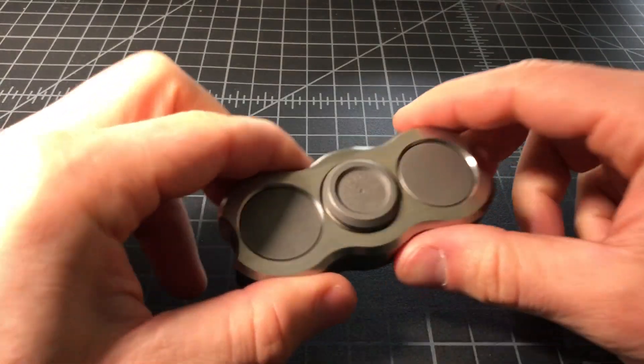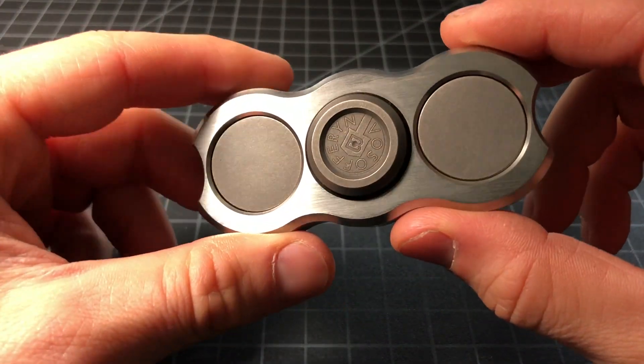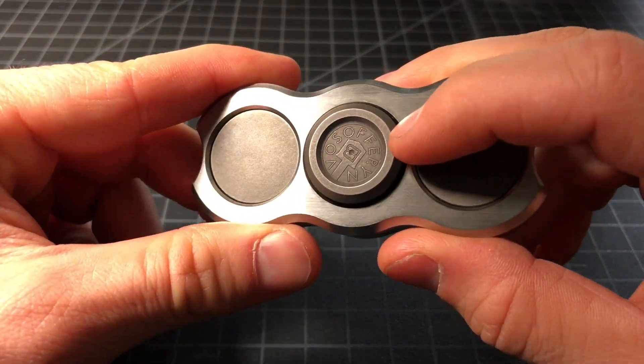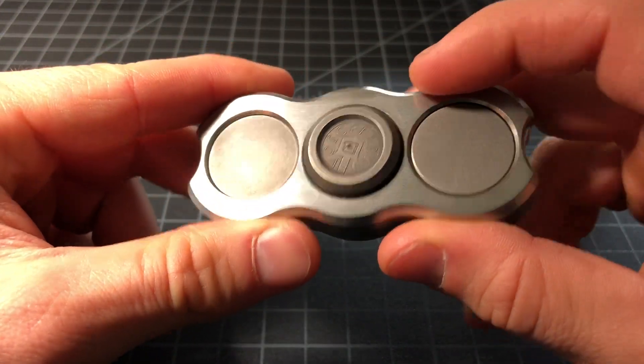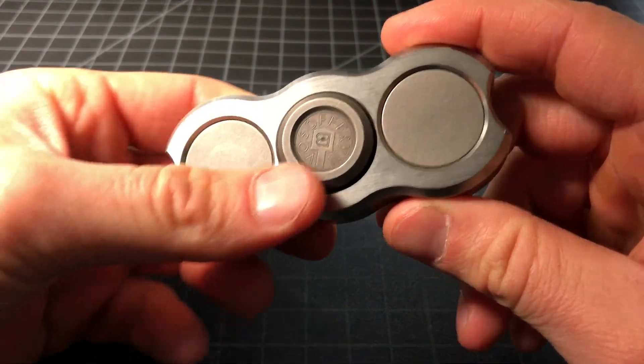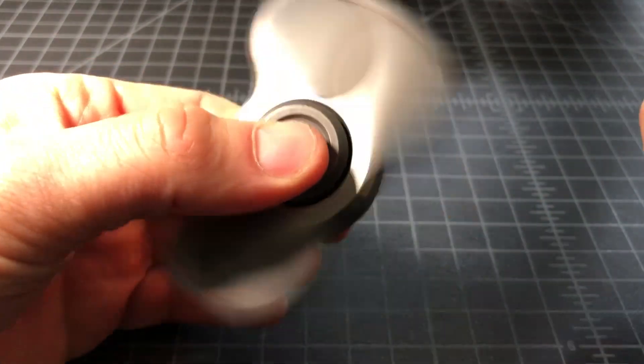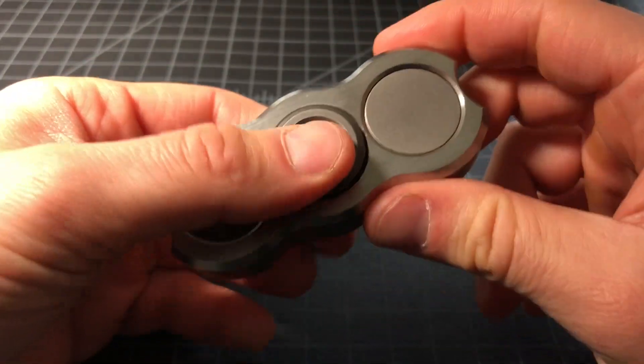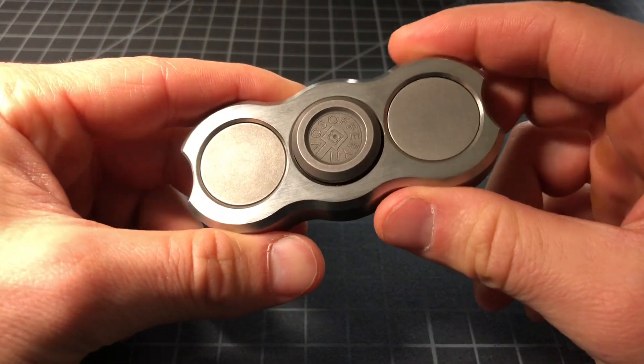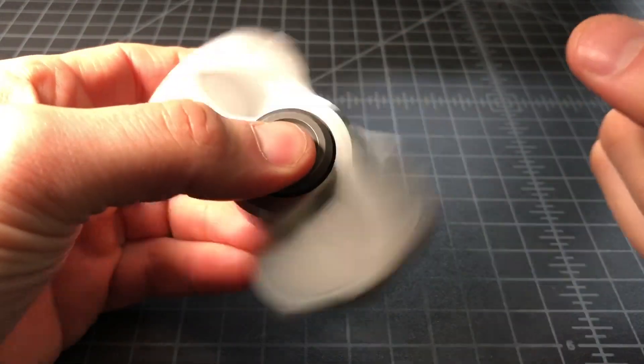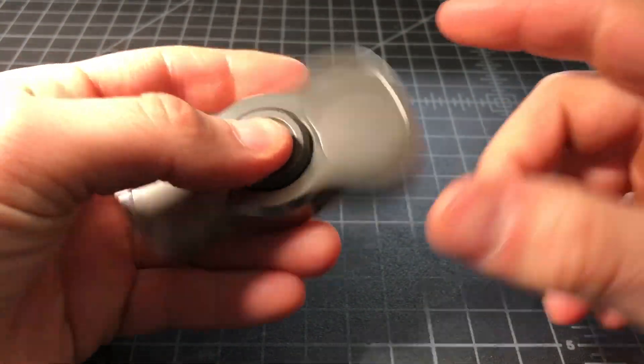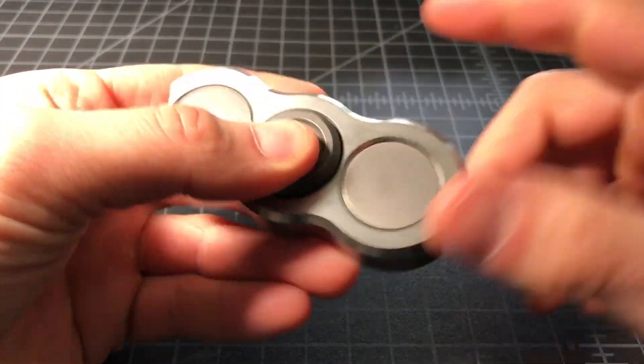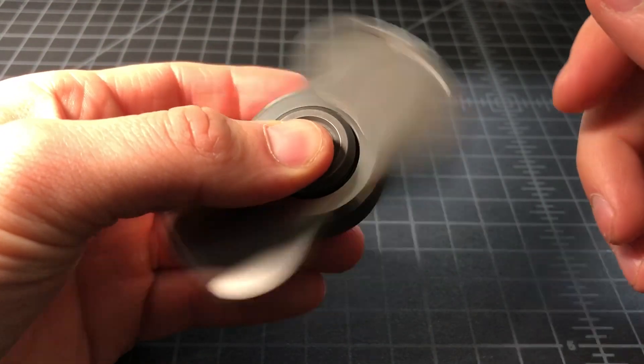It's made by a company called Vosofferyn. You can see it right there on the button in the middle. Vosofferyn is the guy's last name. He mainly makes metal art, desk weights, knives, and things like that.